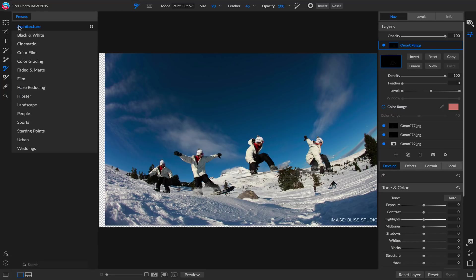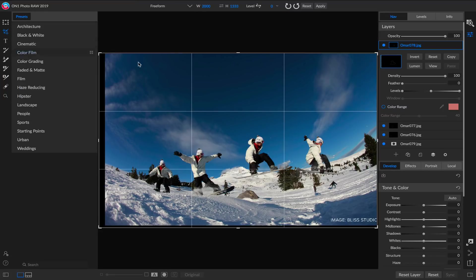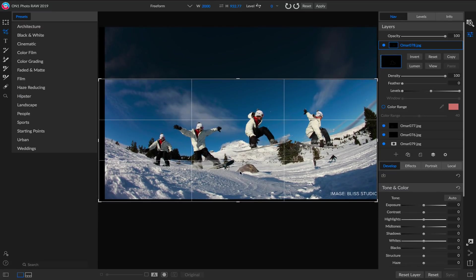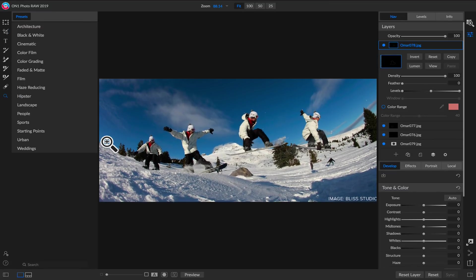When I'm done, I'll grab the Crop tool, and I'll just crop this into a more interesting shape. Maybe more of a panoramic shape. And there we go. We've combined four photos together, aligned them, and masked them very quickly to create an action sequence using PhotoRAW 2019. Thanks for watching.